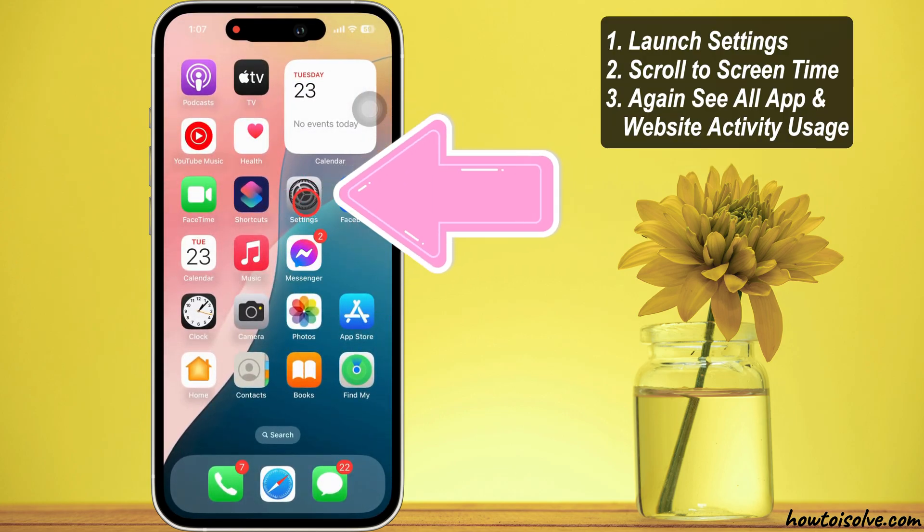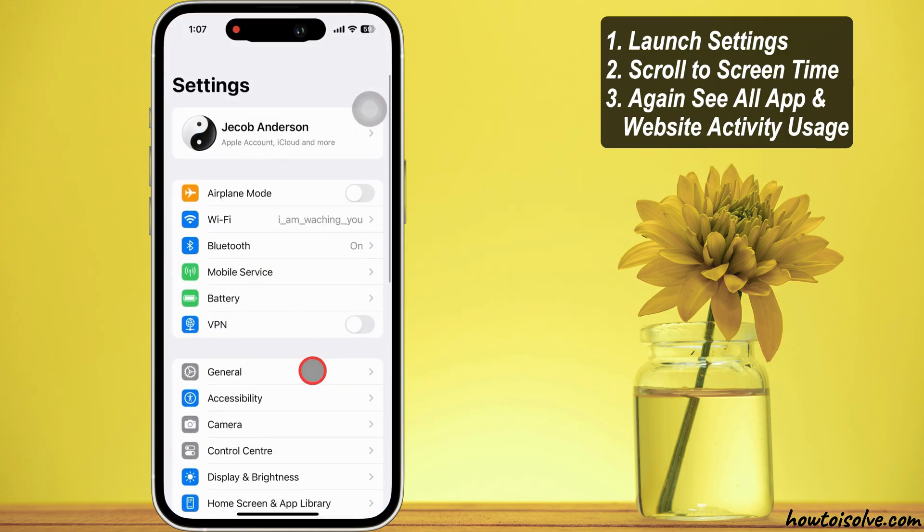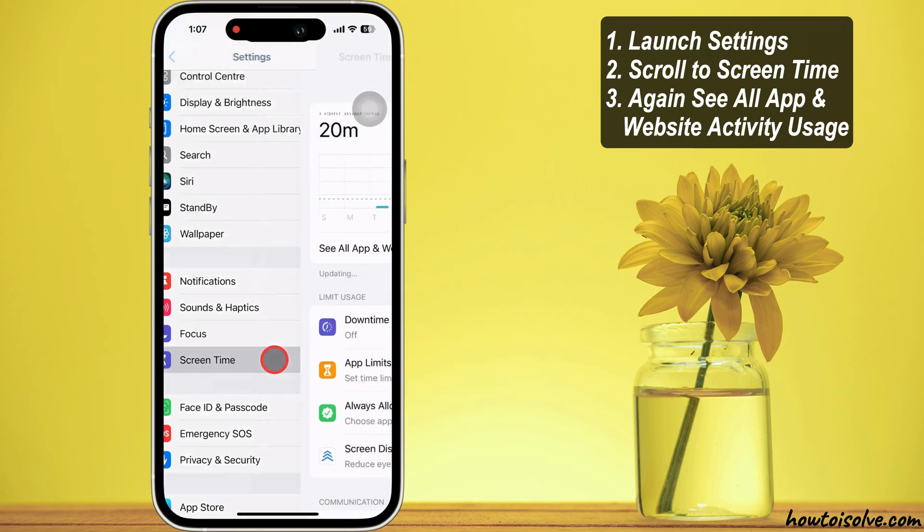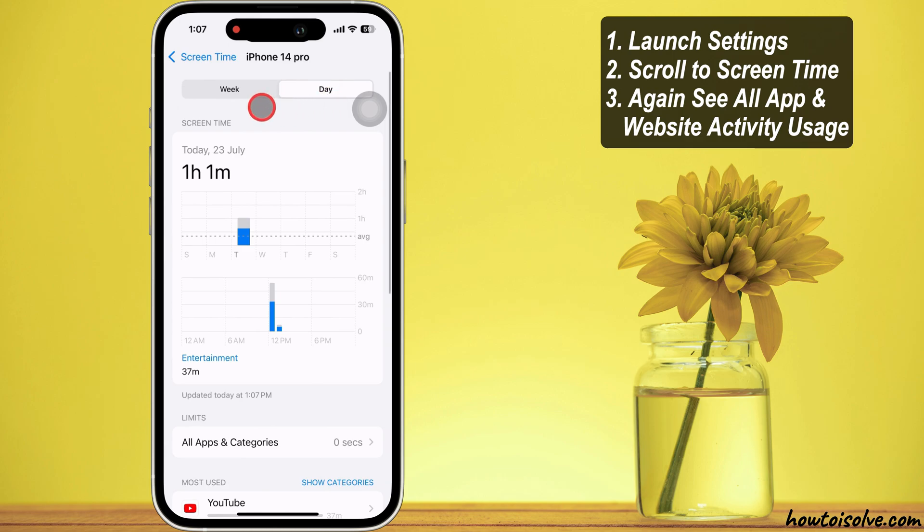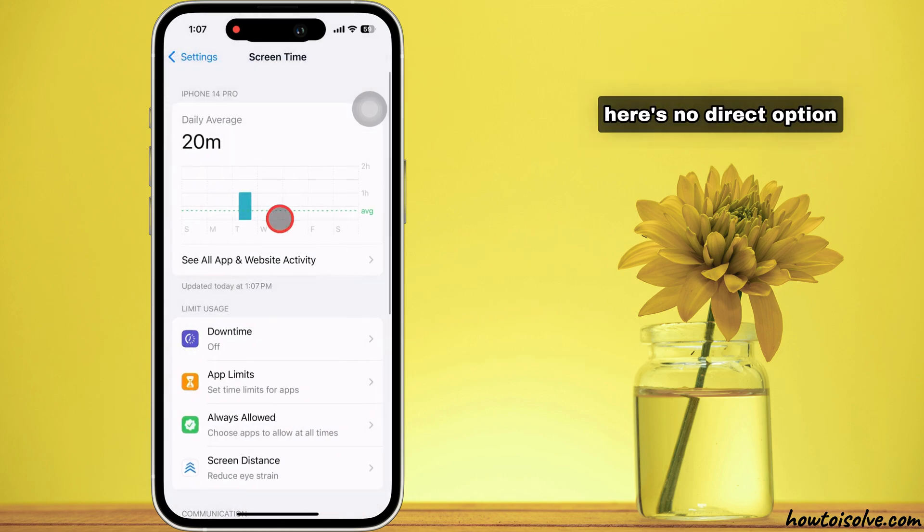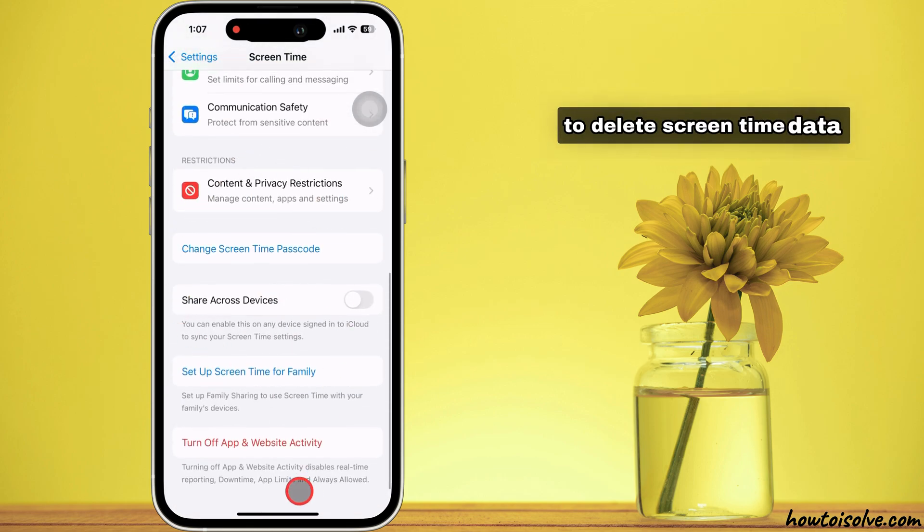First, launch the Settings app on your iPhone. Scroll to Screen Time option. Again, you can see all app and website activity usage. There's no direct option to delete screen time data.